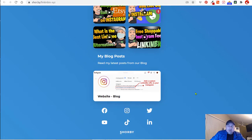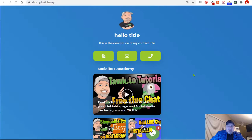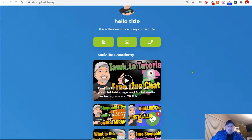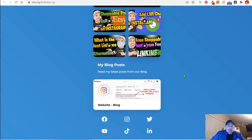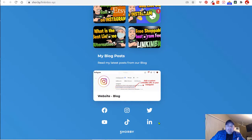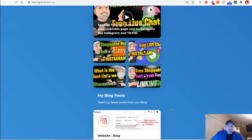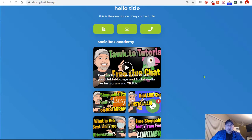So now my followers can get my latest content, they can contact me, they can read my latest posts, and they're able to connect with me on all my other social media platforms. Stay tuned, I'm going to show you exactly how I built this page — it takes about 10 minutes, but let's dive in right now.